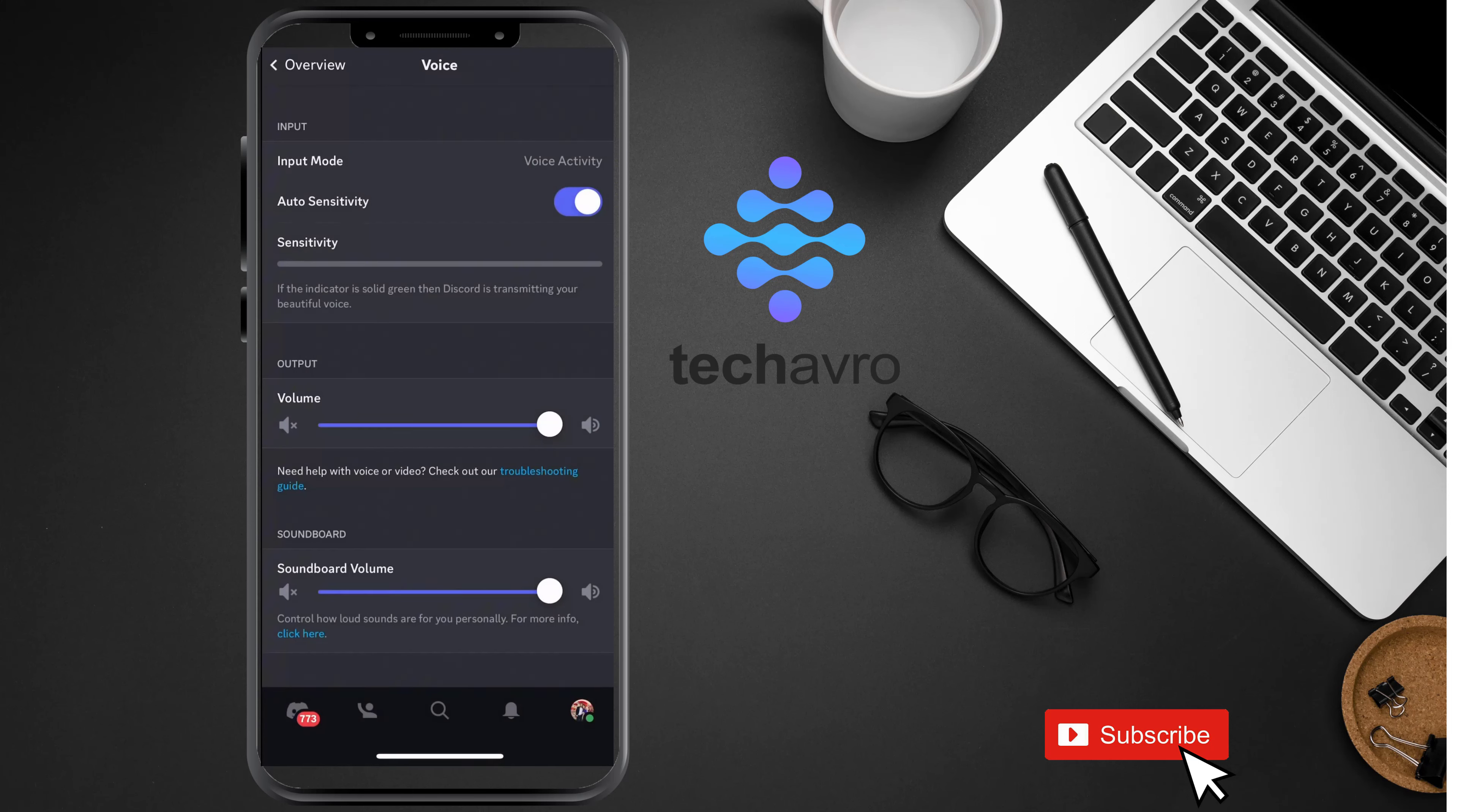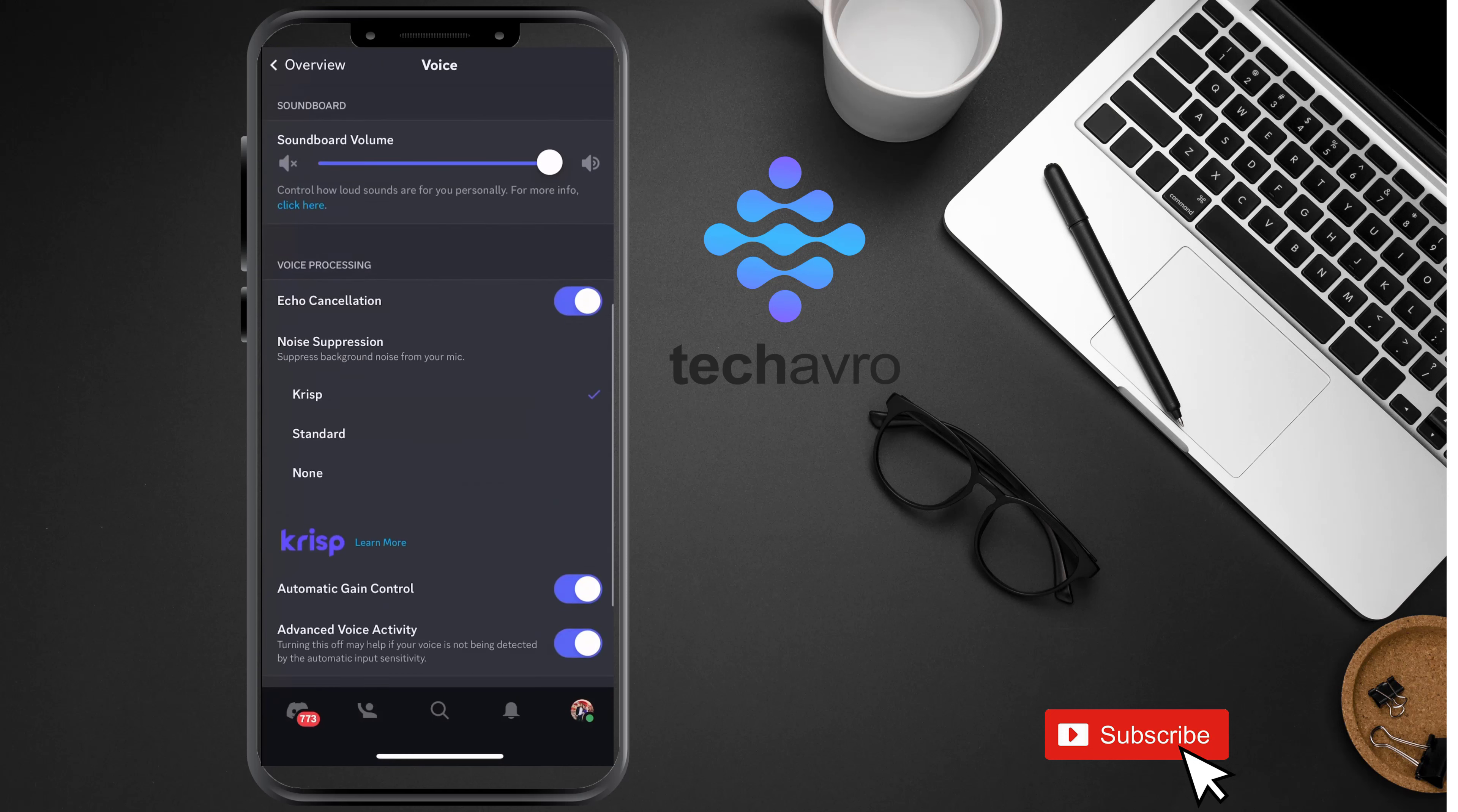This is how you can simply talk on your voice channel. This is how you can change input mode on Discord.